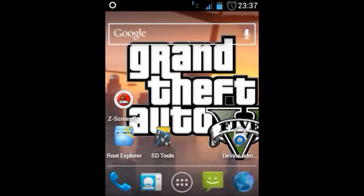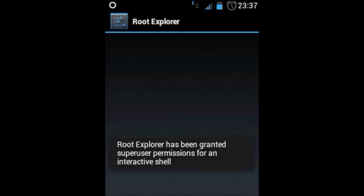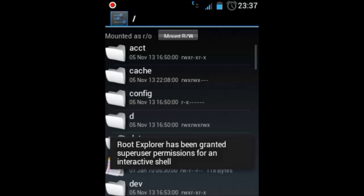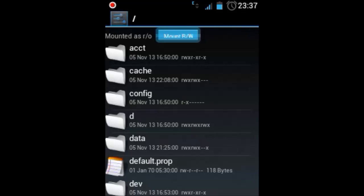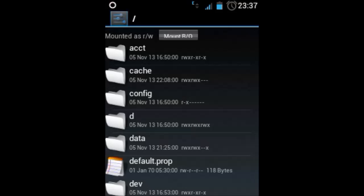So open up any root browser, I prefer Root Explorer. This is a paid app so make sure you have a root browser installed. After opening Root Explorer, mount your system as read and write. This is very important - don't forget to mount your system as read and write.